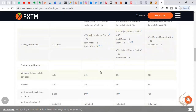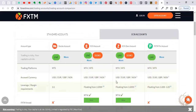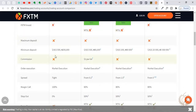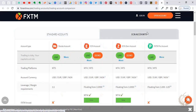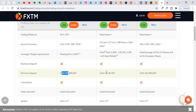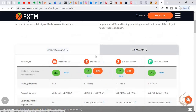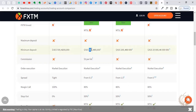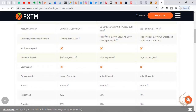ECN accounts have tighter spreads than standard accounts — that's the main difference. However, the minimum deposits for ECN accounts are far bigger. On a standard account you can open with $100, and the cent account requires just $10. But the ECN account requires $500 minimum. What I love about this broker is that there is something for everybody — especially for those of you starting out.